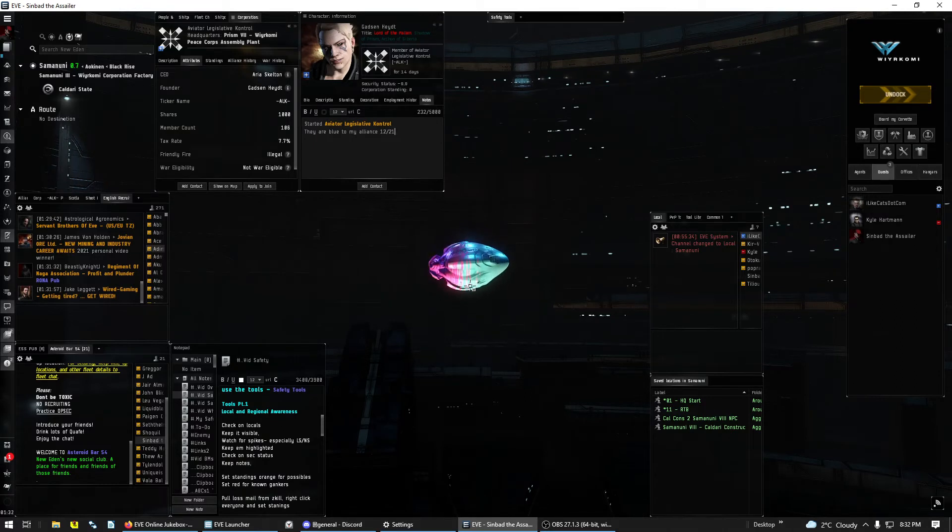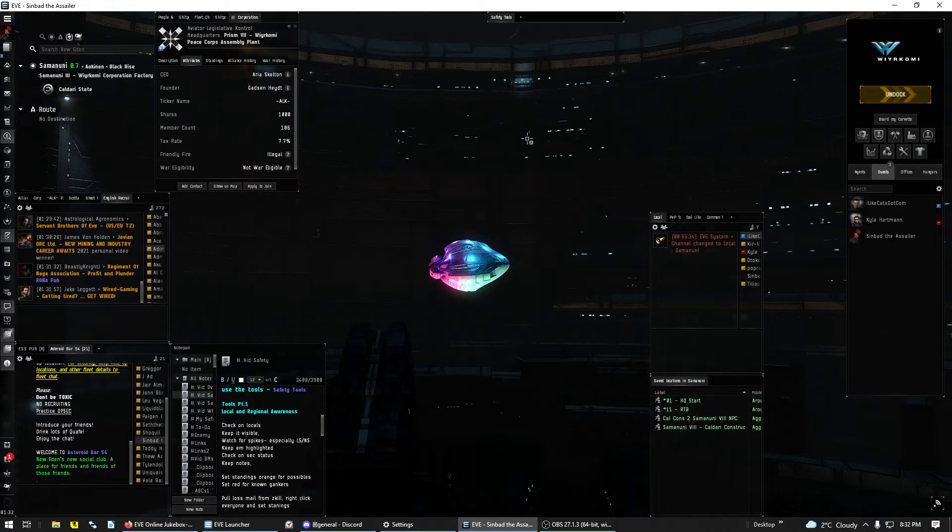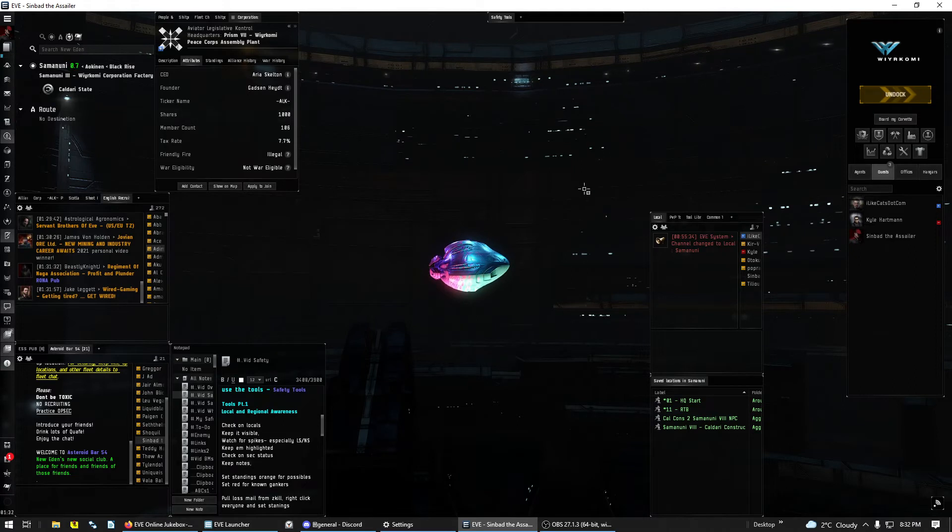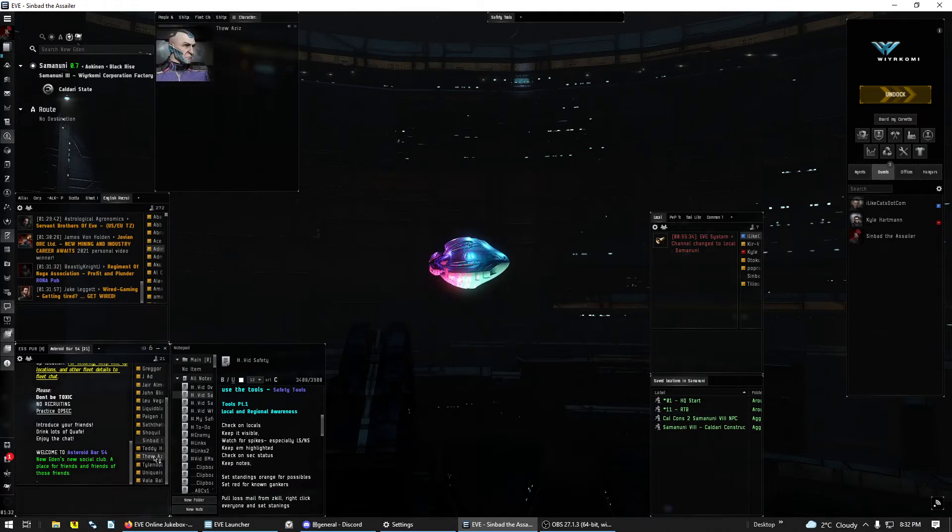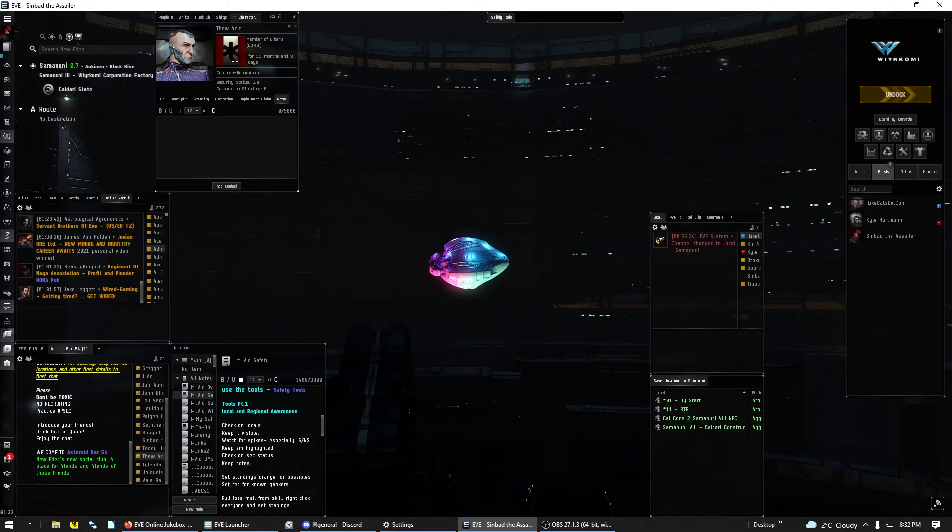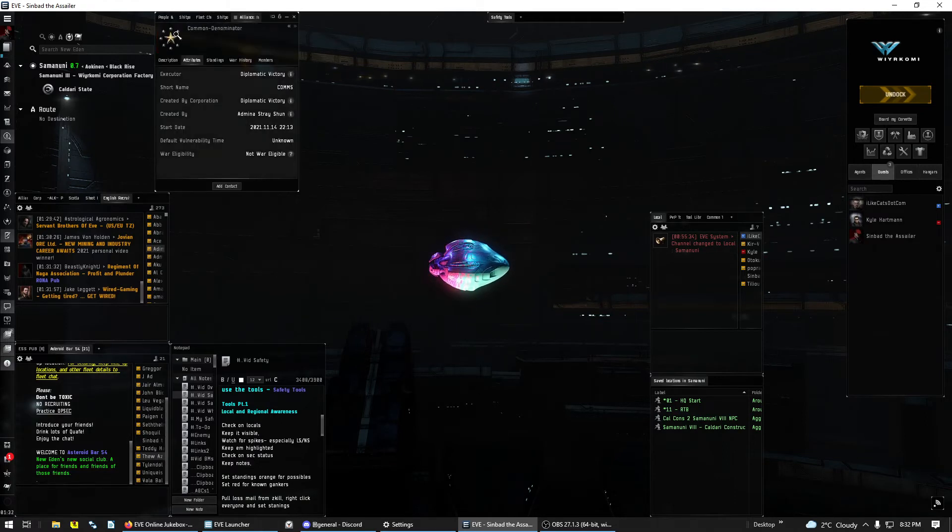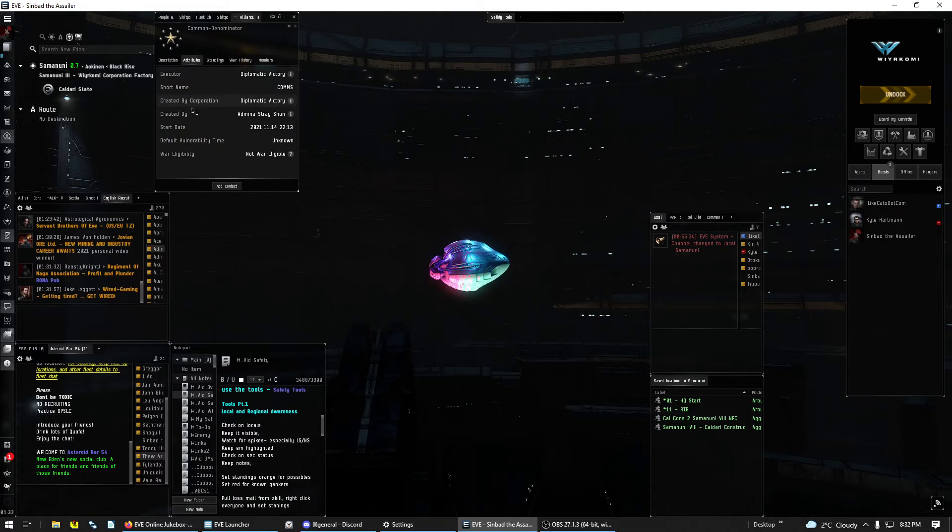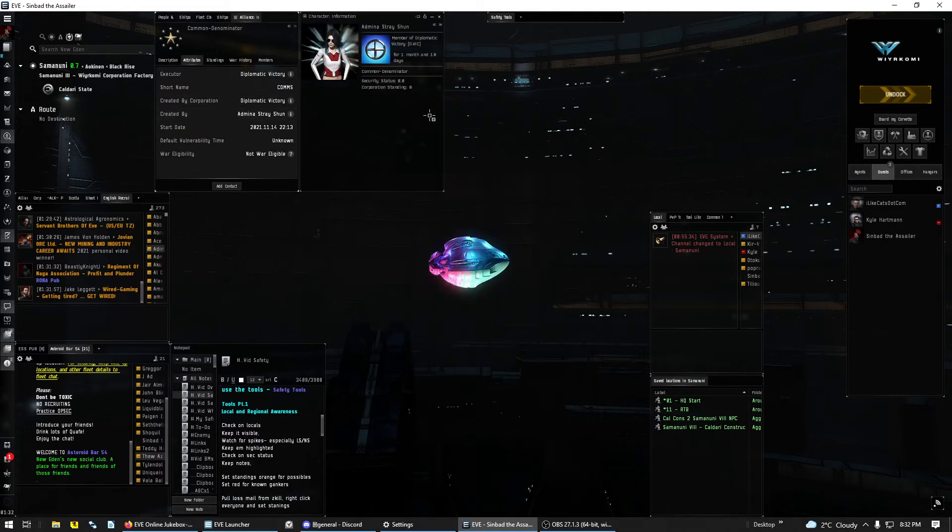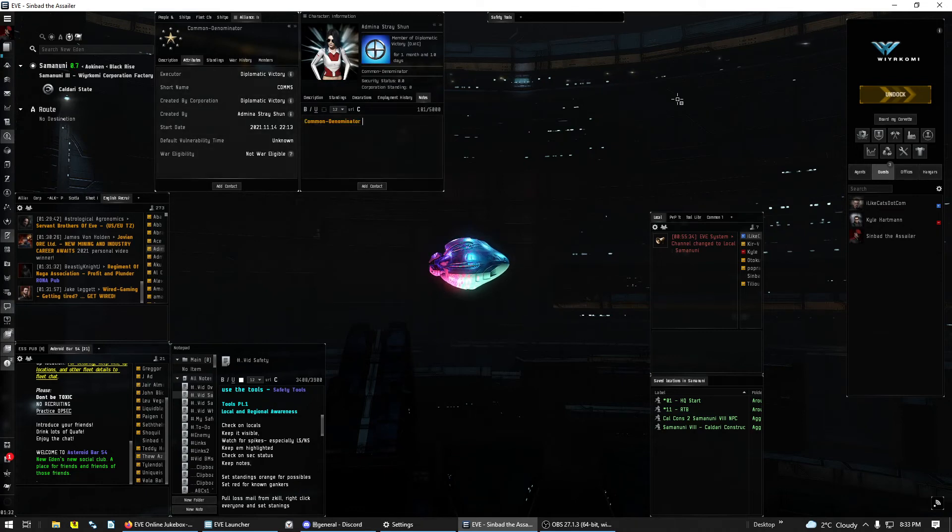So now let's say it's an alliance I want to keep notes on. It's got all kinds of different corps. What do I do? I'm going to click on somebody in the alliance, go to the alliance, and then click on created by. Hold down shift, go to notes, drag it in.